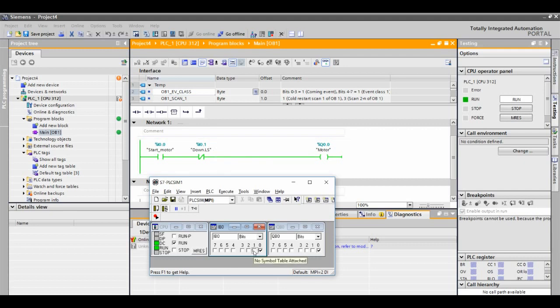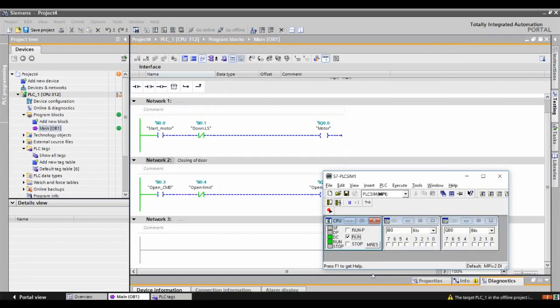When we press i0.1, it cuts off the supply to the motor and the motor turns off. The motor is stopped. When we stop pressing, q0.0 is now off — that is the output connected to the motor, meaning the motor is off.